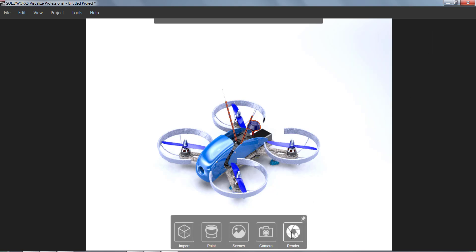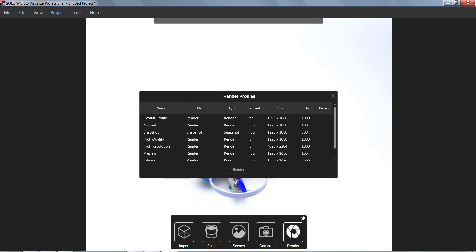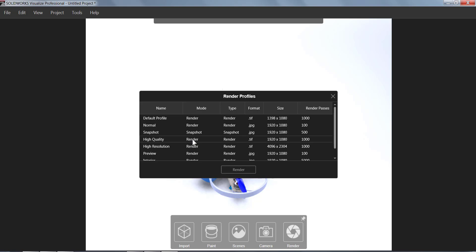The last button is going to be the Render button. This one is actually a little odd. You right click on it and that way you can actually choose which option that you want to use. If you use left click it will just use like the default option, whatever you use last.